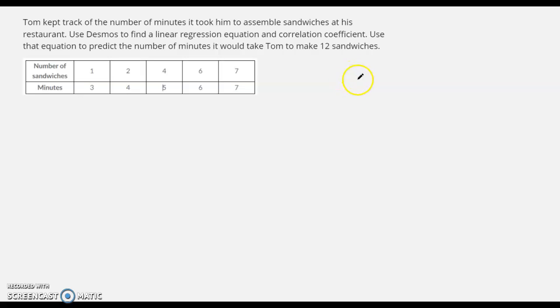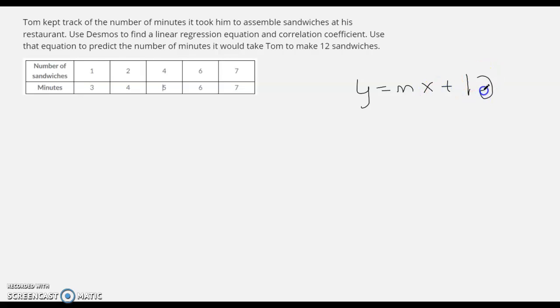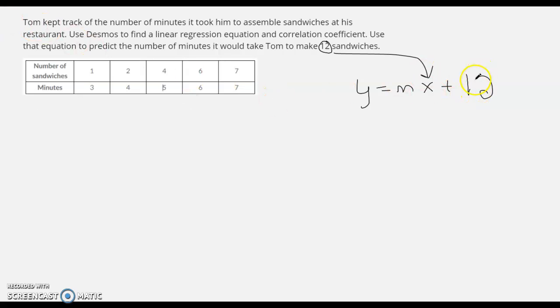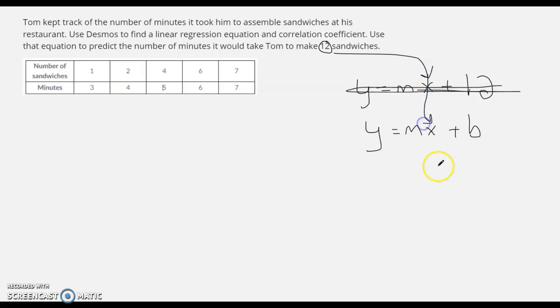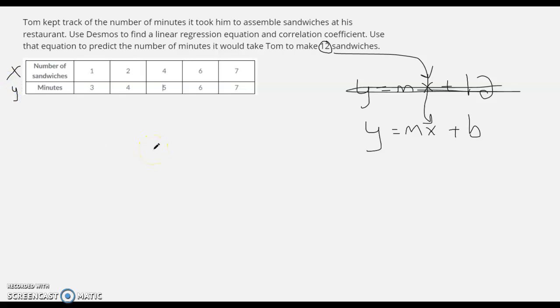So when it's all said and done, we will have an equation that looks like this. And what we'll do with that equation is, I just want the general format here. So we'll have y equals mx plus b. And then once we establish those values for m and b, we'll take this 12, and we'll put it in for x right here. And that'll tell us a prediction for the number of minutes it would take Tom to make 12 sandwiches. So number of sandwiches, that's going to be our x. Number of minutes, that's going to be our y.